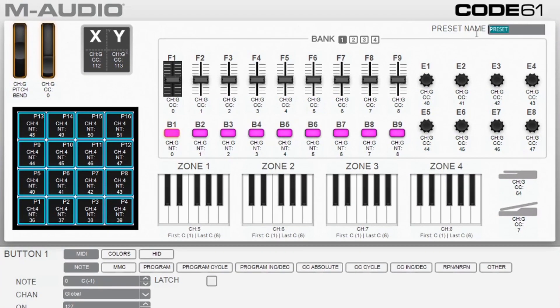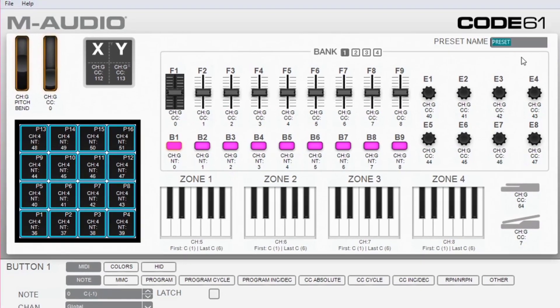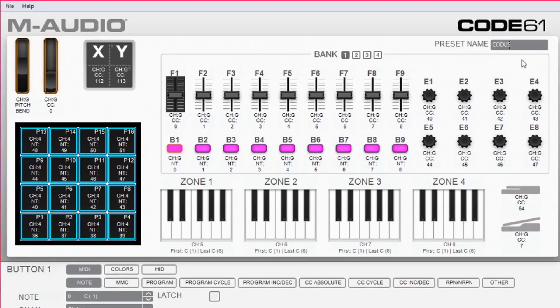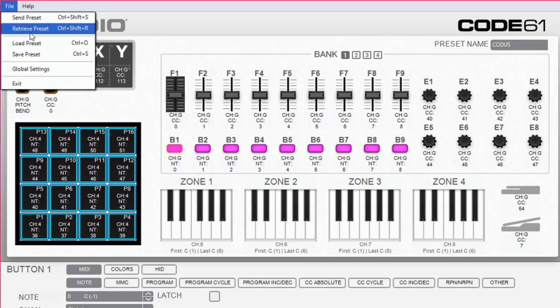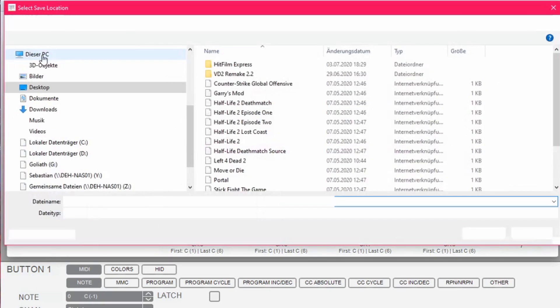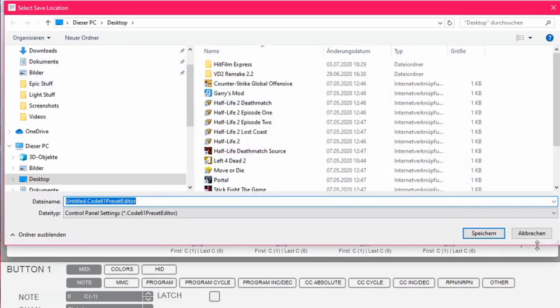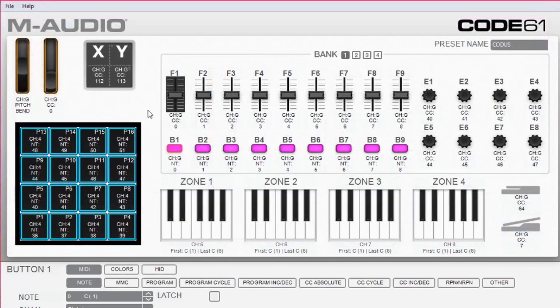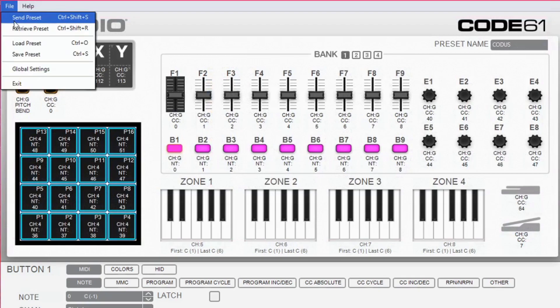At the top right you can now type in your preset's name. Once you are done with your setup, navigate to file in the top left corner. Click save preset and save it in one of your folders. Then click on file again and press send preset.